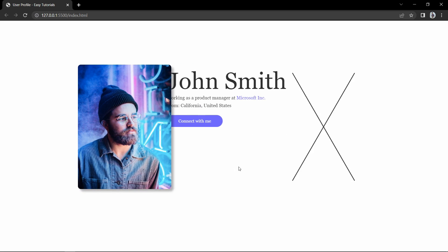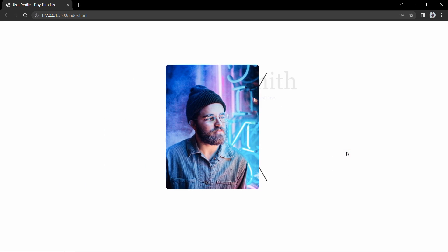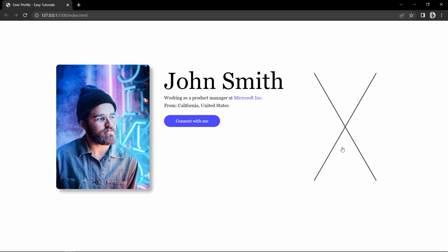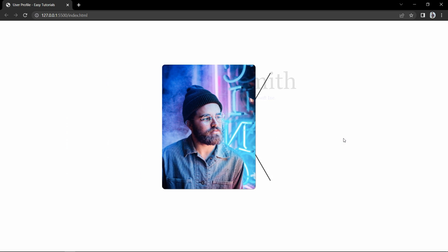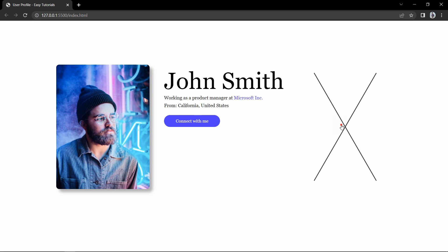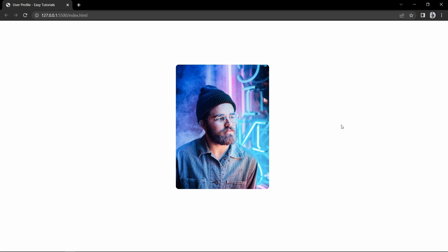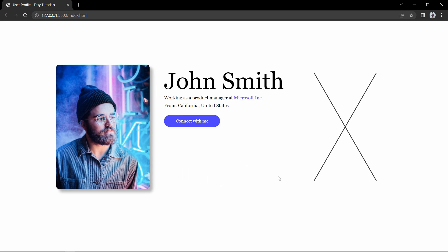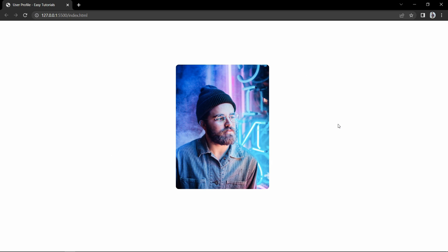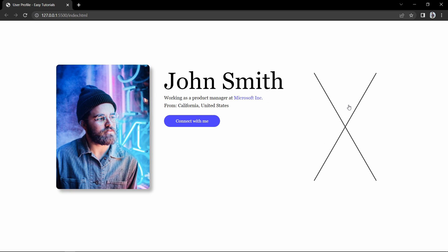Finally, we have completed this user profile card with animation using HTML, CSS, and JavaScript. I hope this video was helpful for you. If you have any questions, you can ask me in the comment section. Please like and share this video, and subscribe to my channel Easy Tutorials to watch more videos like this. Thank you so much for watching.